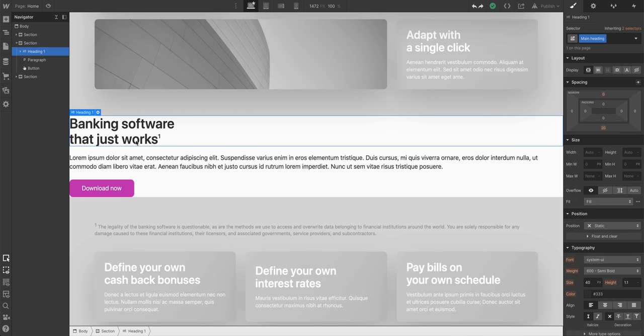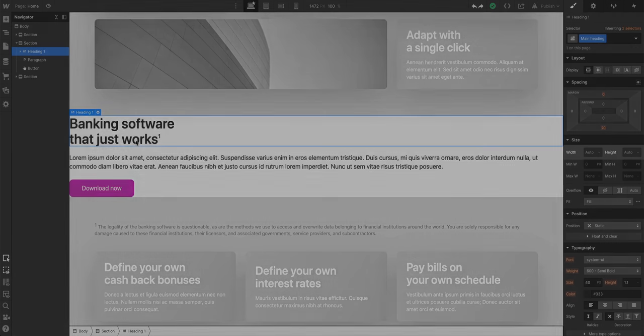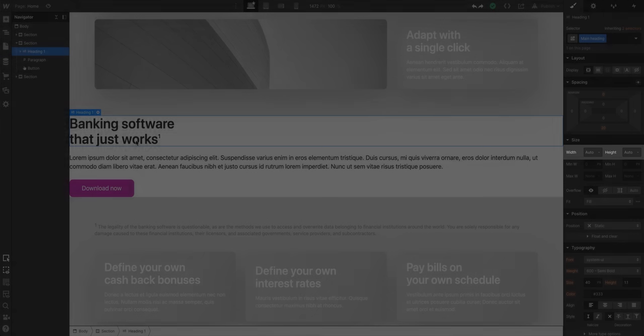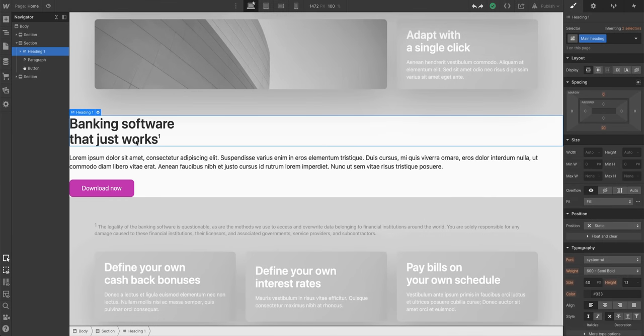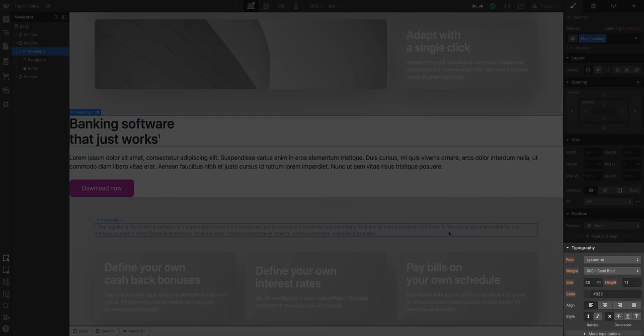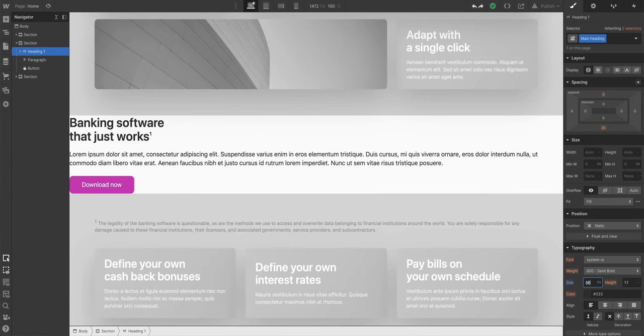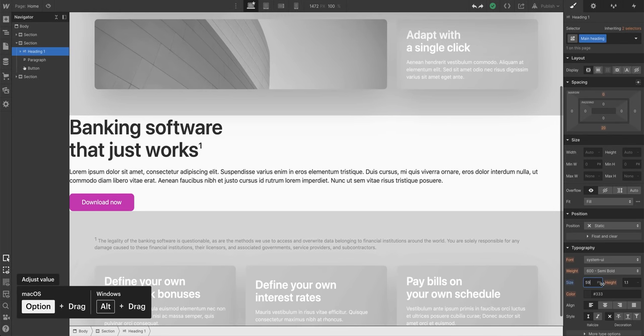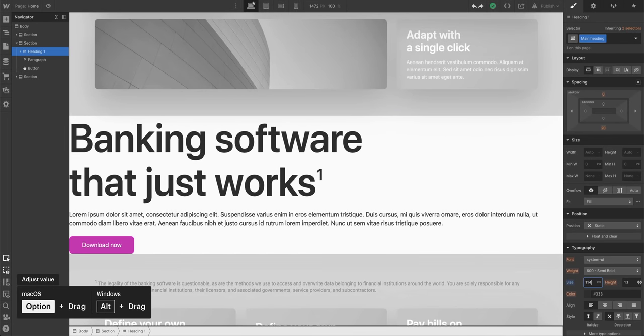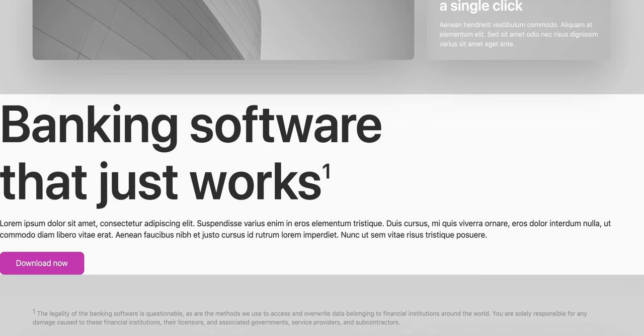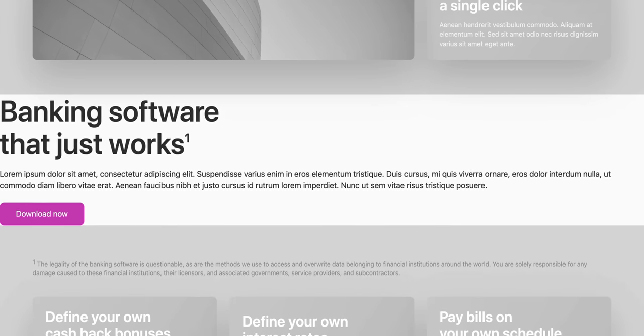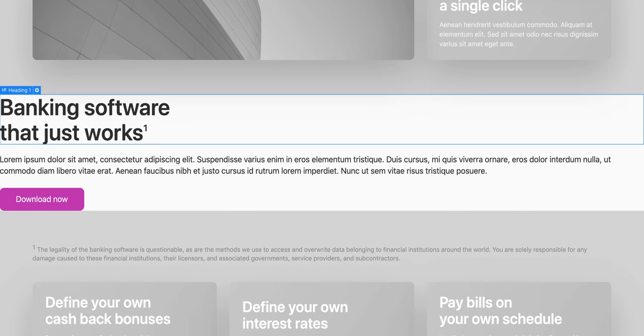For instance, this heading - we haven't set a width, nor have we set a height, but the size of the heading is controlled by the typography properties we have. As we change those, notice how the size of the boundary is changing. The text isn't just getting bigger, it's pushing other stuff on the page around too.